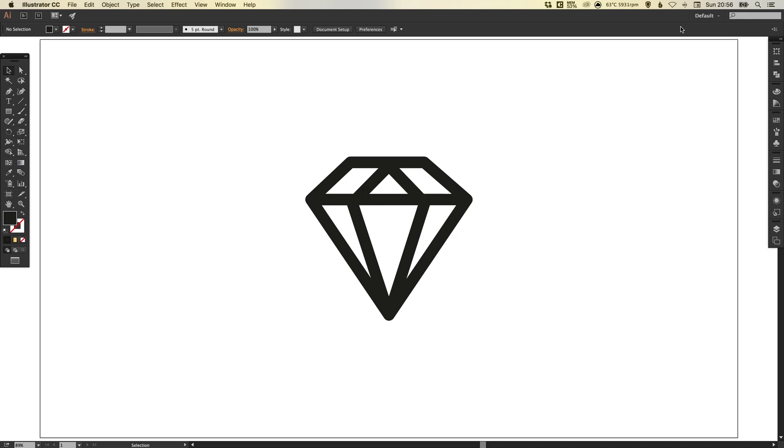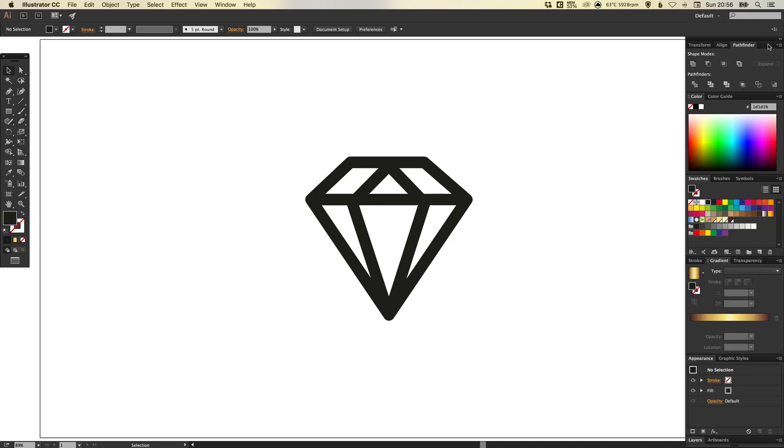So first of all we're just going to click this double arrow to expand our panels. I find it's a lot easier having the swatches and the gradient slider visible at the same time in this view.